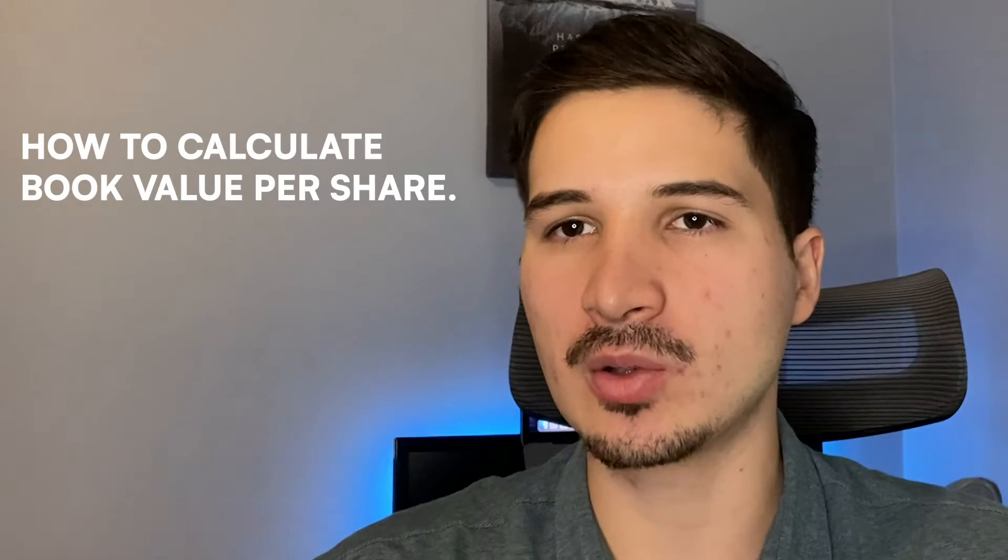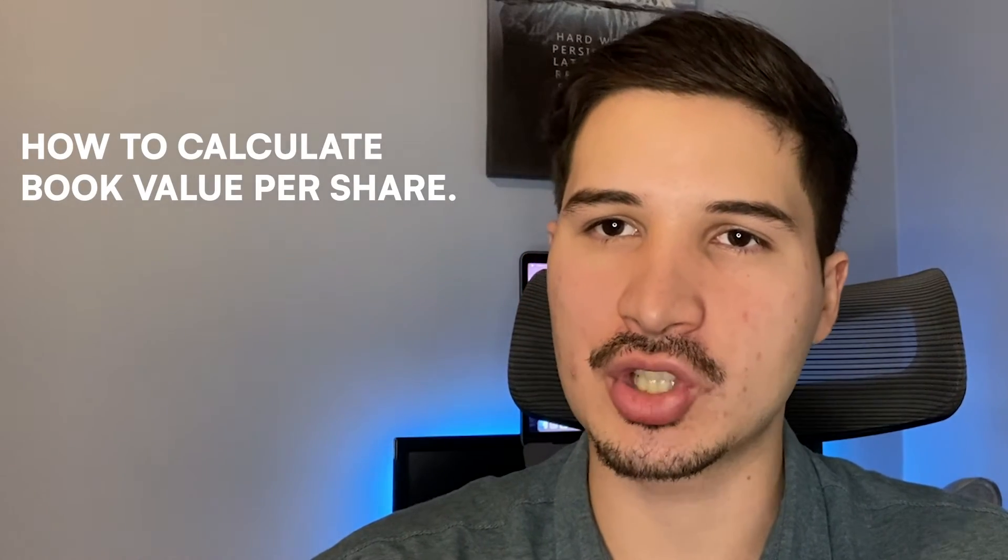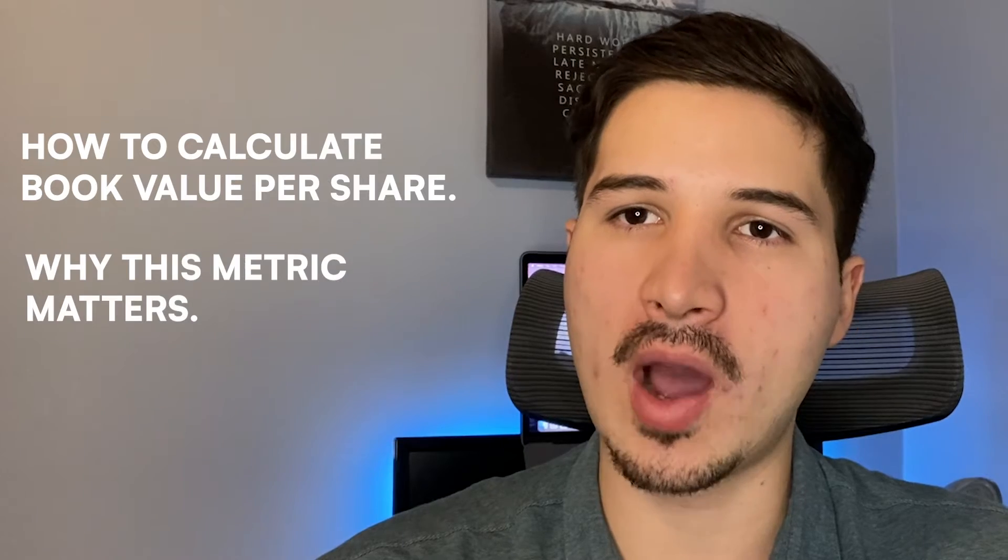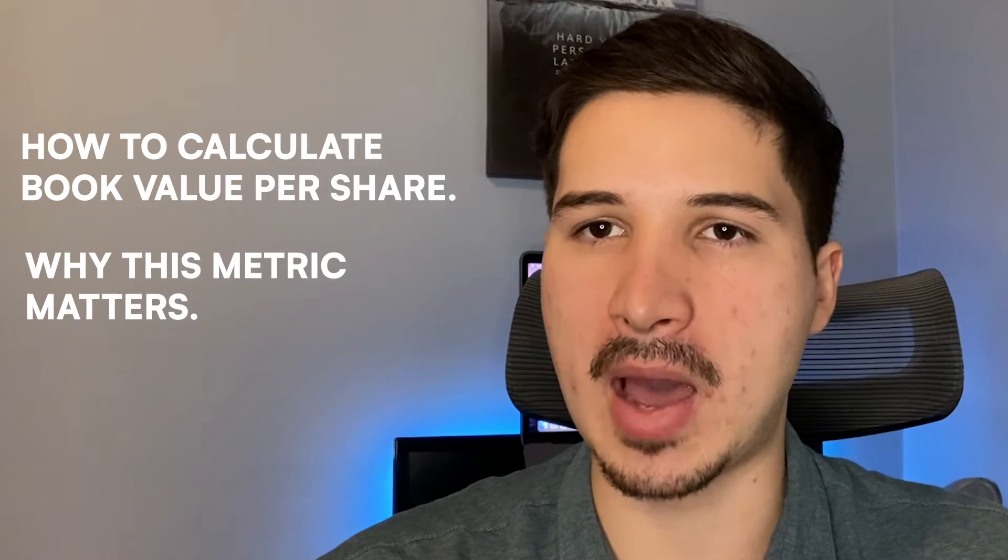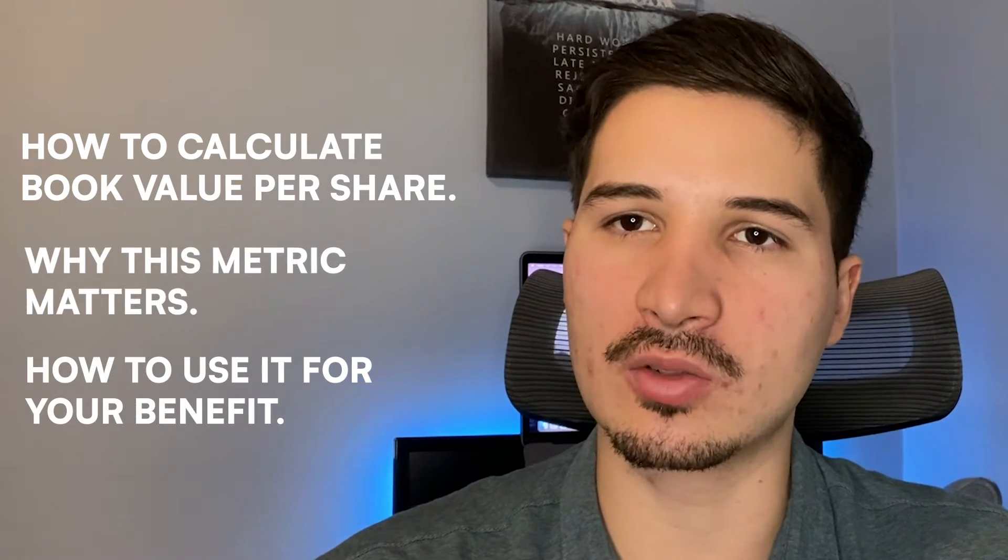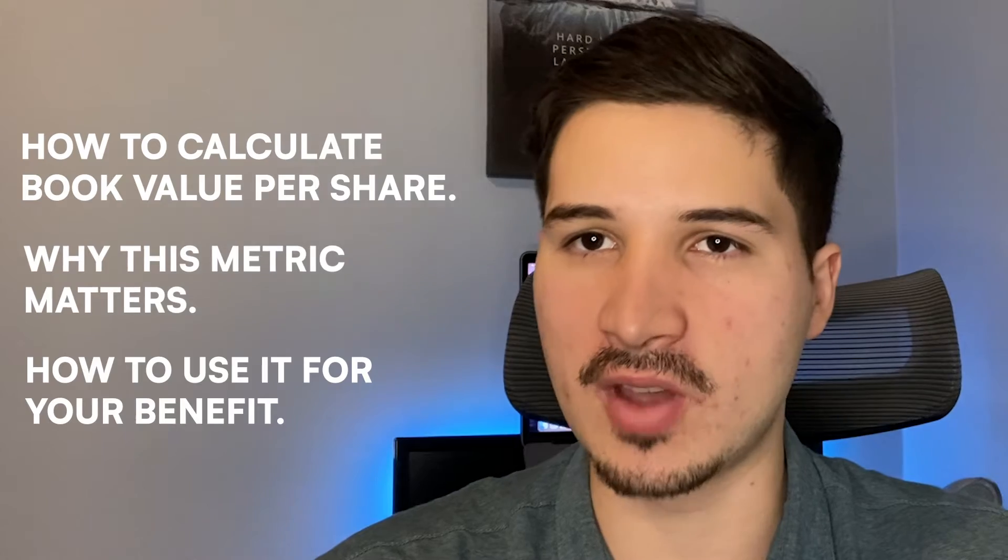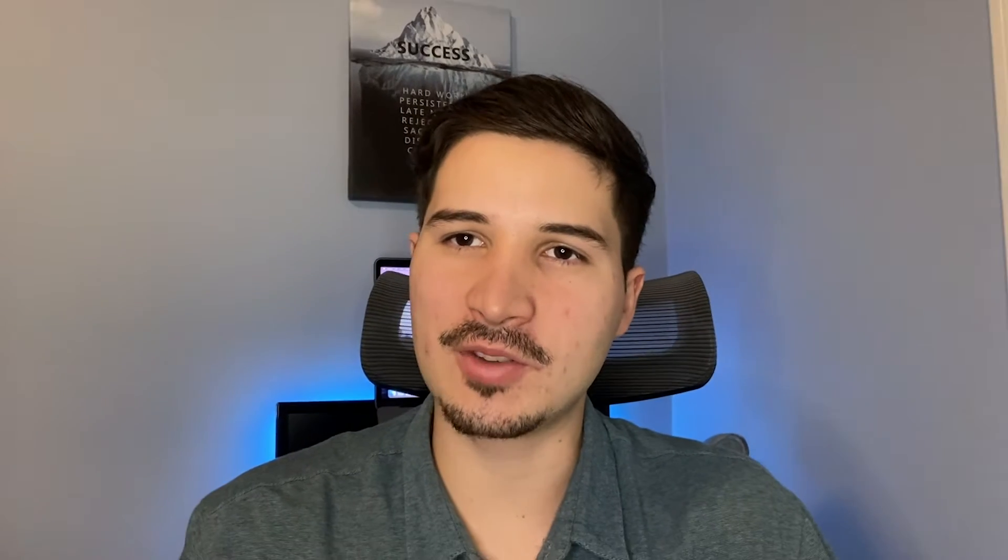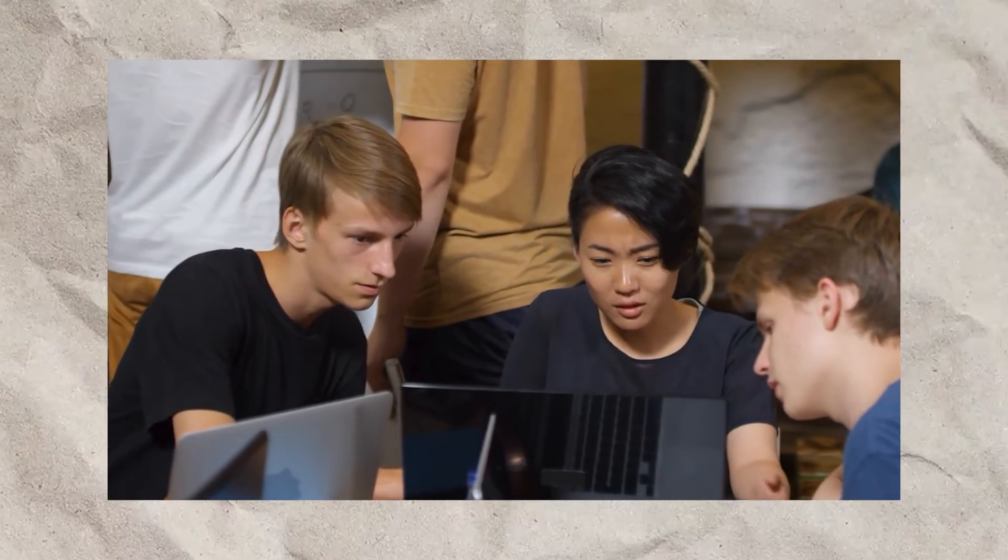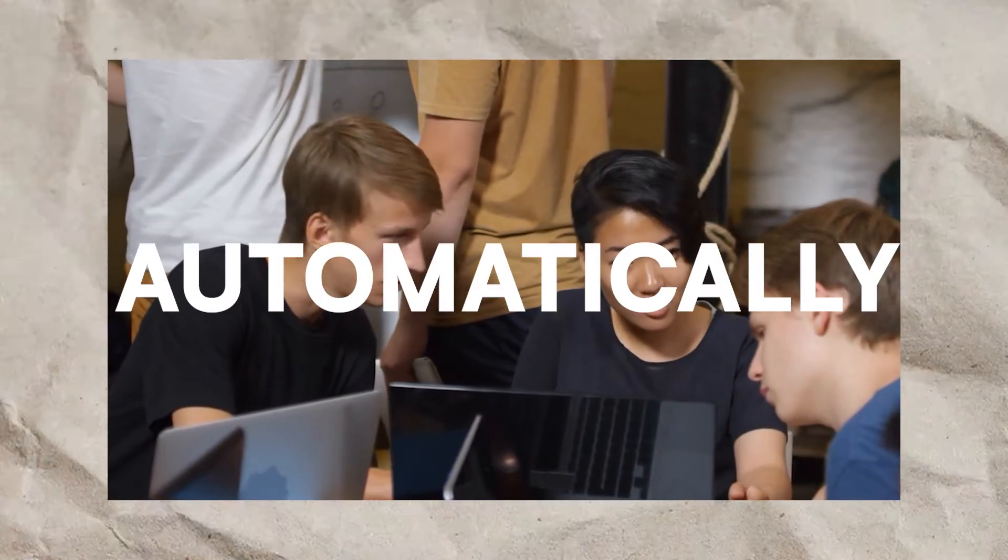In this video, I'm going to share with you step by step how to calculate book value per share, but most importantly, why this metric matters and how you can use it to find valuable stocks to invest in. And if you stay until the end of this video, I'm going to share with you how you can calculate this metric for any company you like automatically.